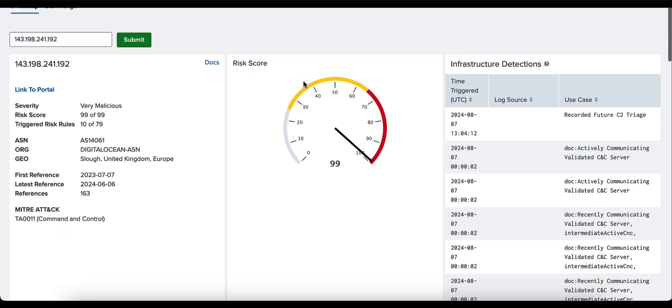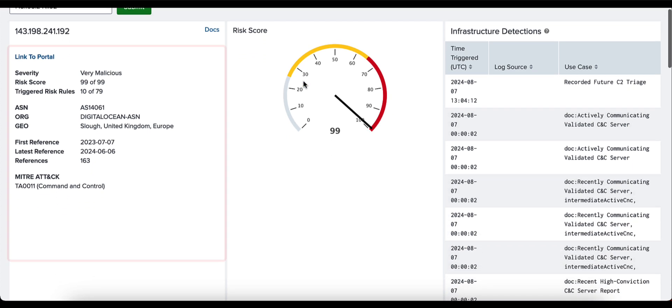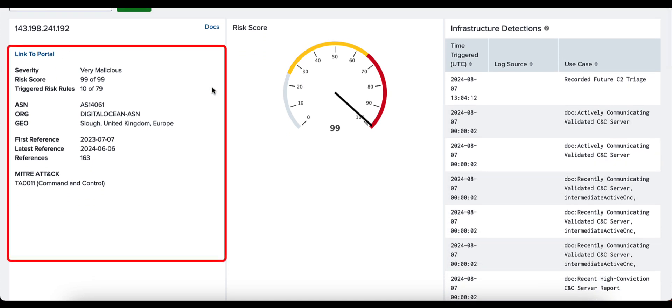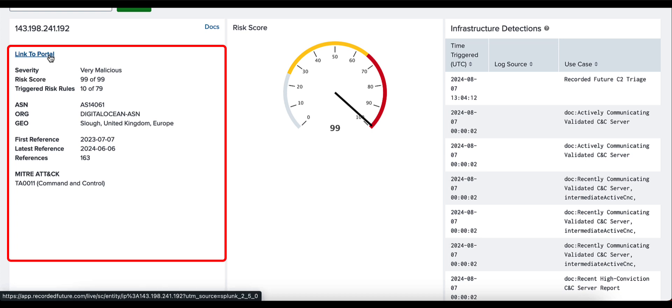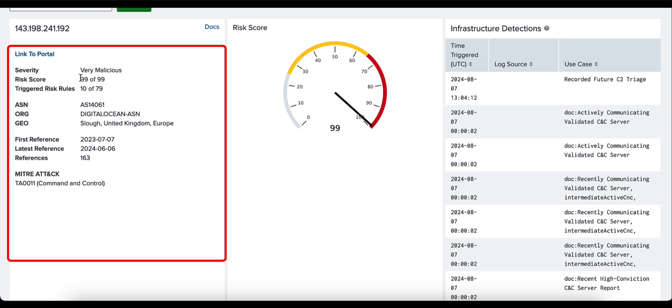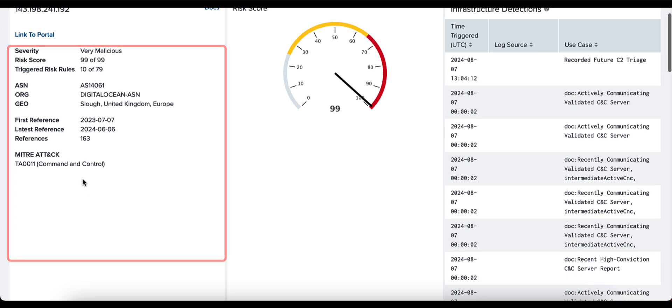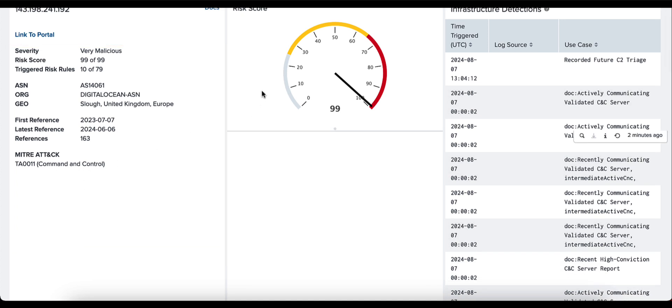Moving over to the summary panel now, this particular IP address has a severity of very malicious, a risk score of 99, 10 of 79 triggered risk rules. We're provided with an ASN number and an organization related to that ASN number, a rough location based on geolocation data, the first and latest reference timestamps as well as the number of references that have been found, and finally the MITRE ATT&CK code itself.